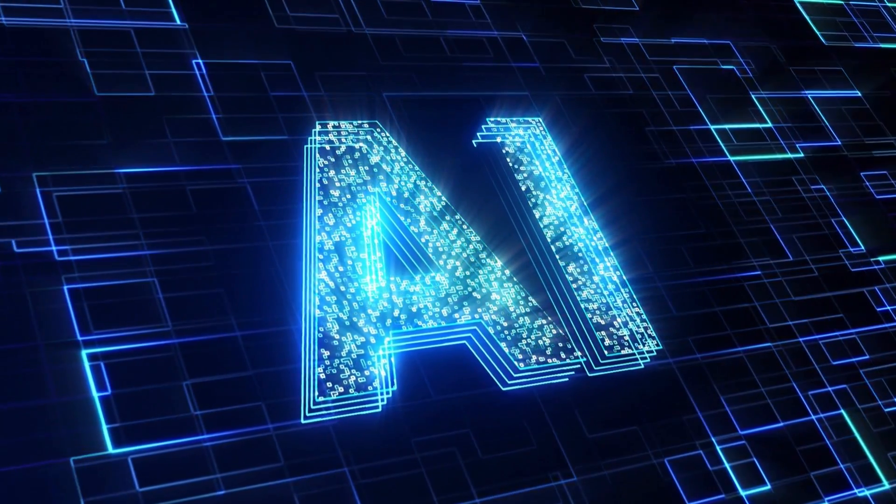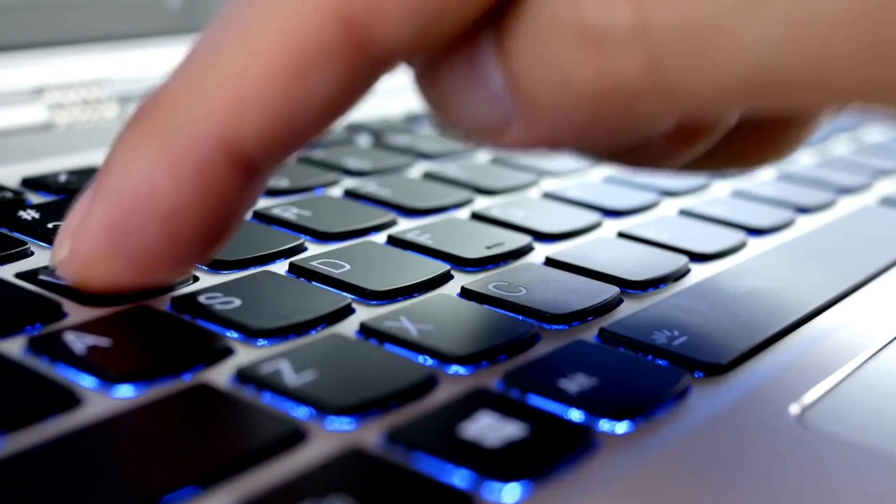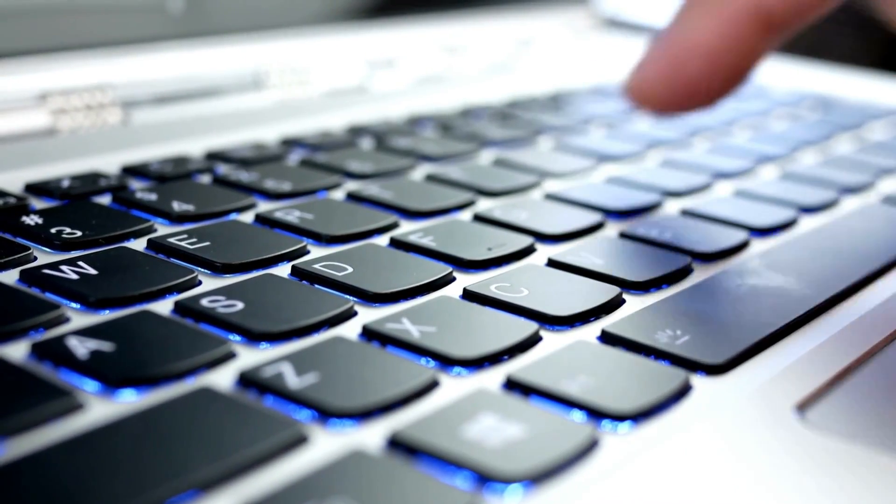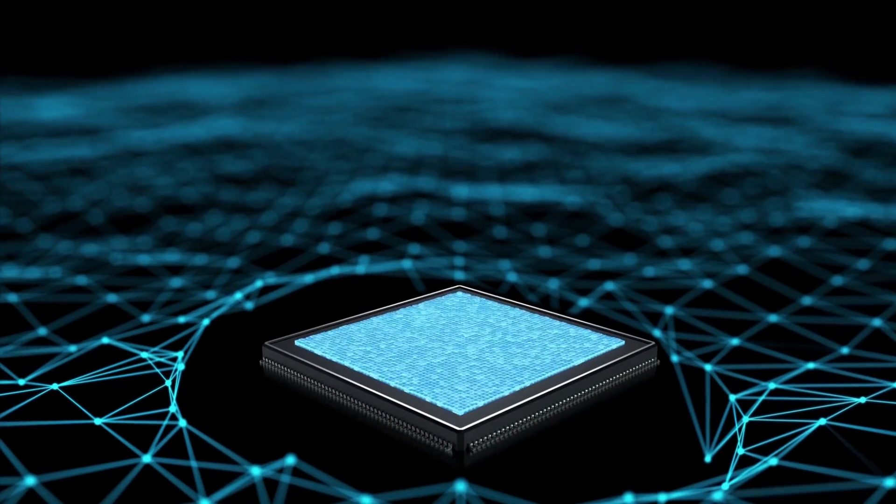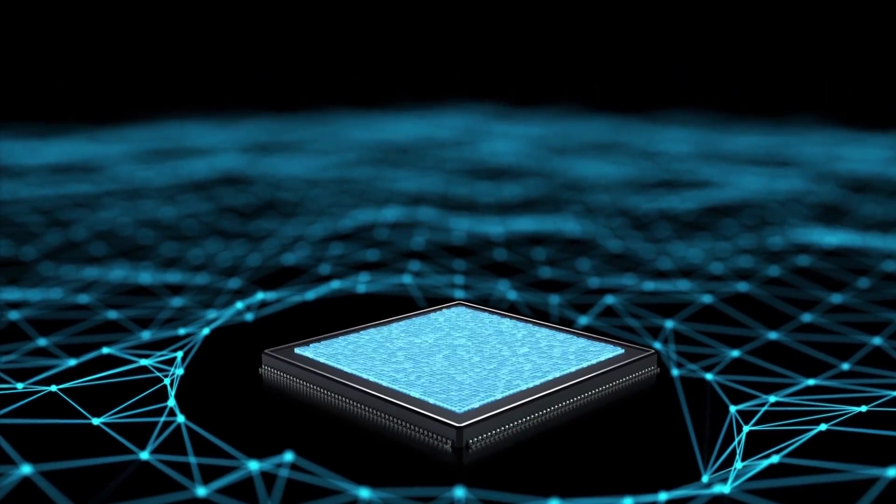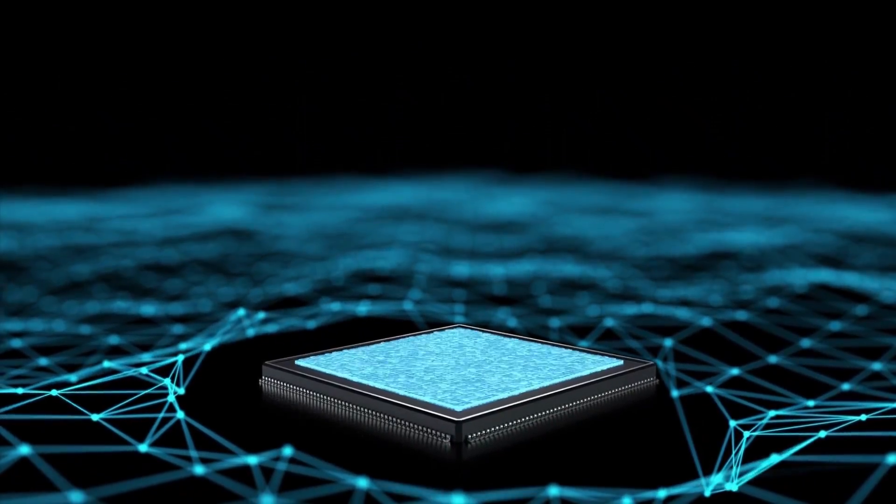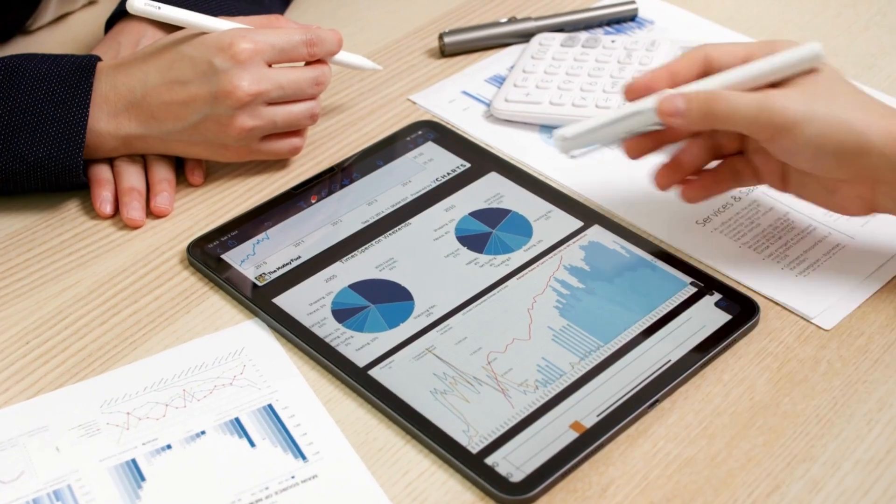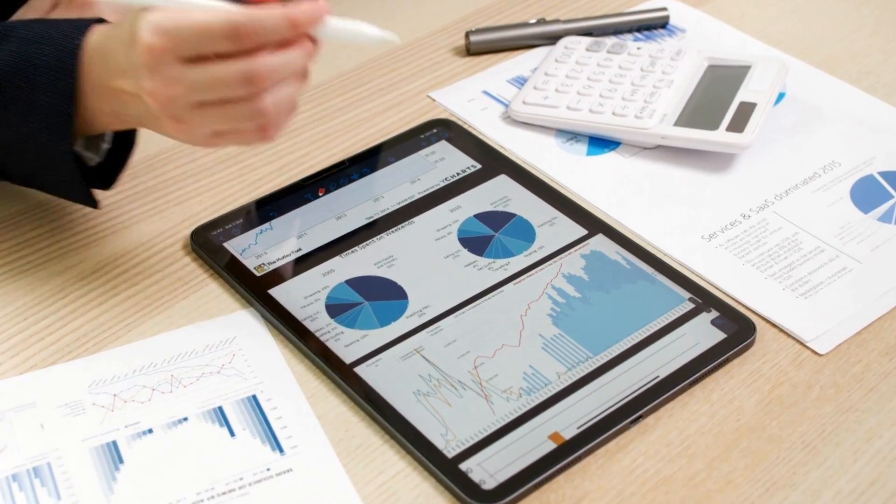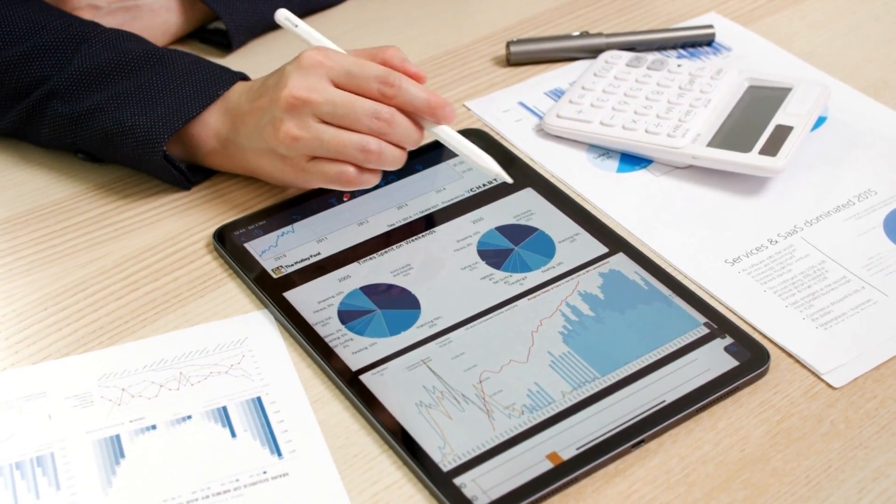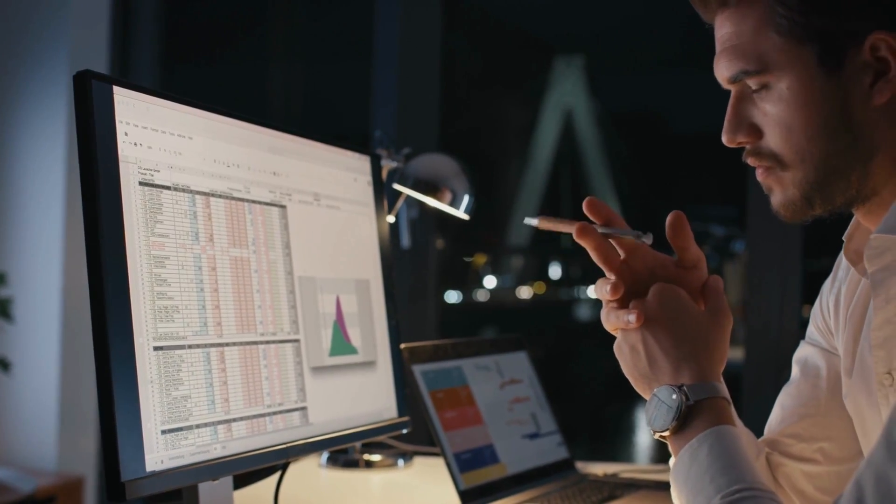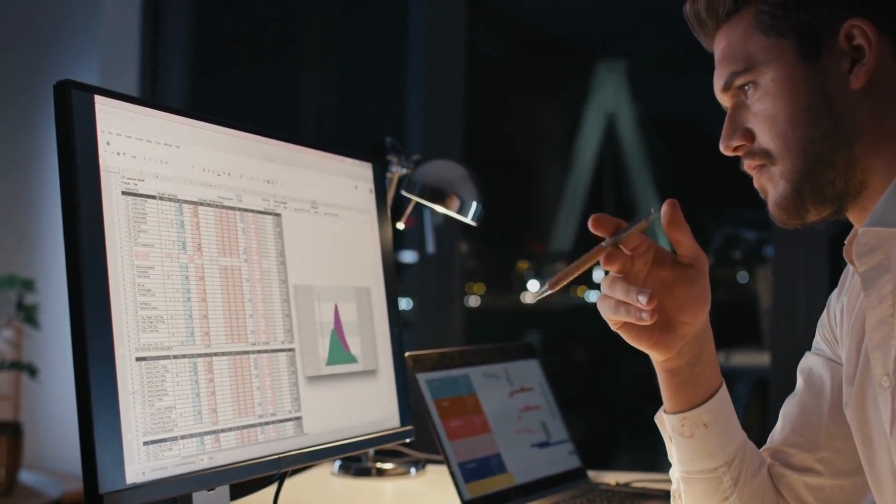Whether you're a seasoned Excel user or just starting out, this tool will boost your productivity and make your spreadsheet tasks a breeze. Join us as we demonstrate how this AI wizard simplifies your Excel journey, making data manipulation effortless and efficient. Don't miss out on this Excel revolution, watch now and Excel like never before.